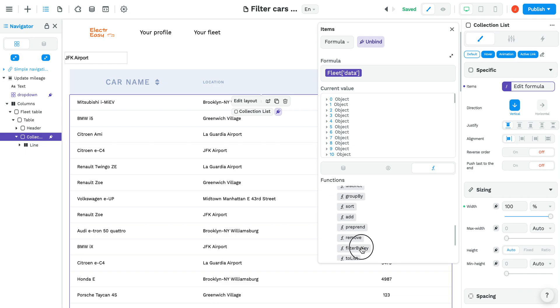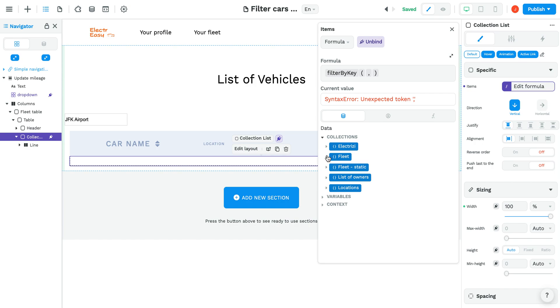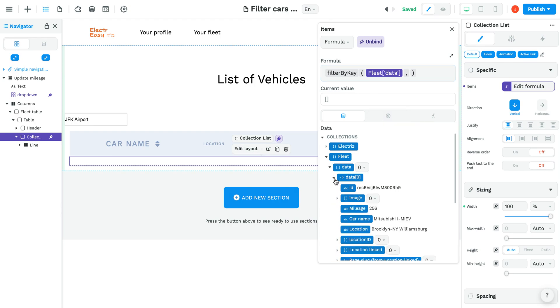We'll filter it by key. The first argument will be the fleet data, so we want to go and get the fleet data. The name of the field we want to filter by is the location name, so we'll just call it location.